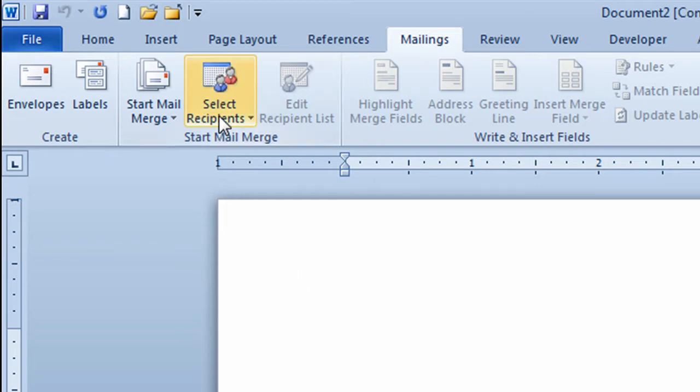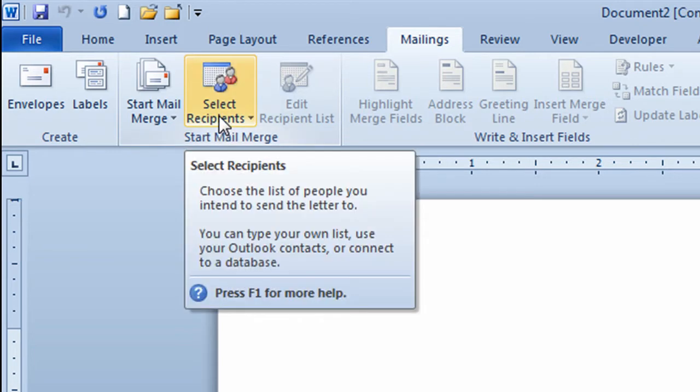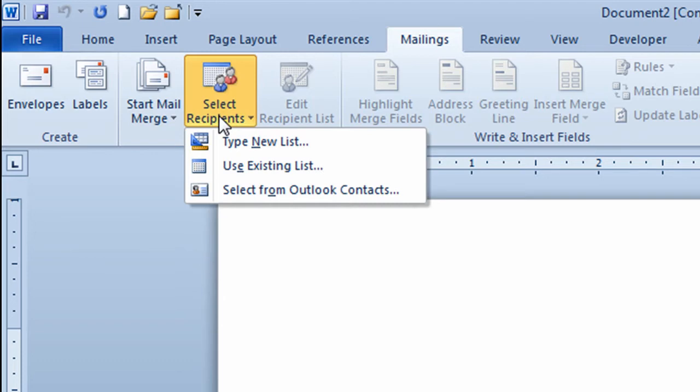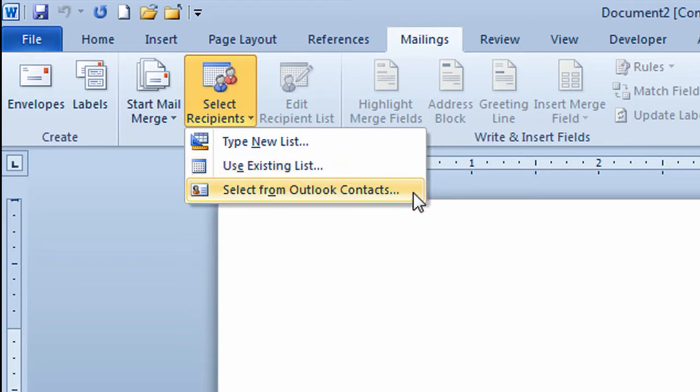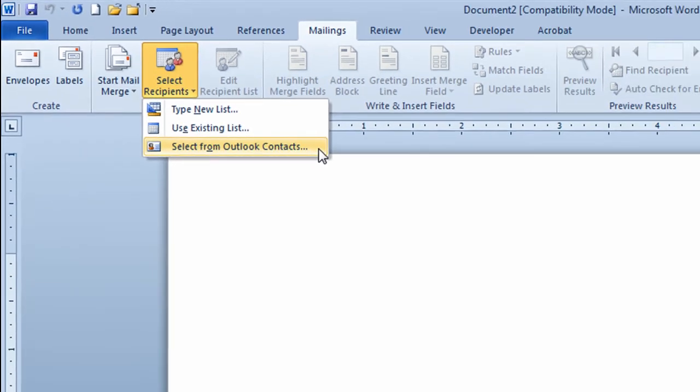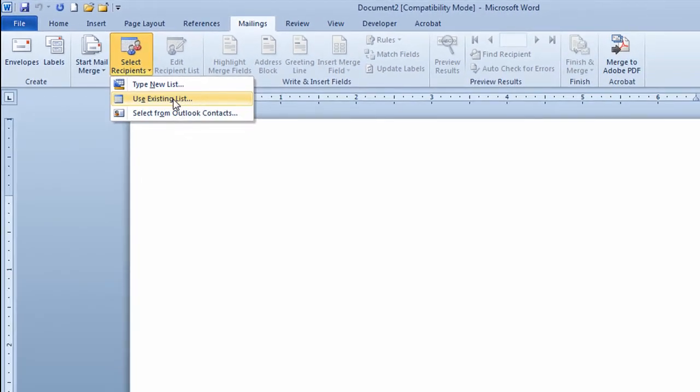I'm now going to go to the next button on the ribbon. It says select recipients. I'll click on that. Now I could either type a brand new list and Microsoft Word would help me build a table. I could use an existing list which I'll be using in this case. I'll use the file that I just showed you called mail merge. It has a table of information I'll use for doing the mail merge. Or the third option would be I could drop one from Microsoft Outlook's contacts. I'm going to click on use existing list.